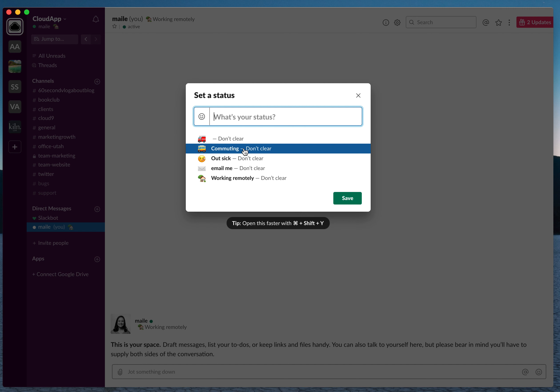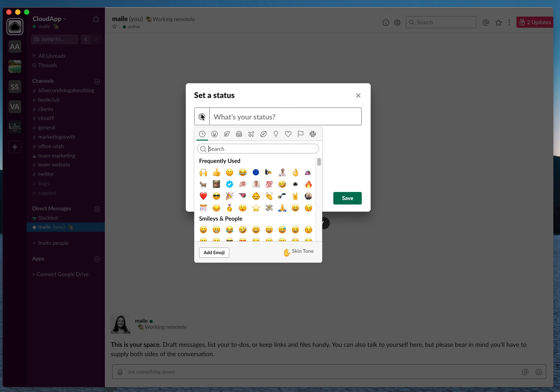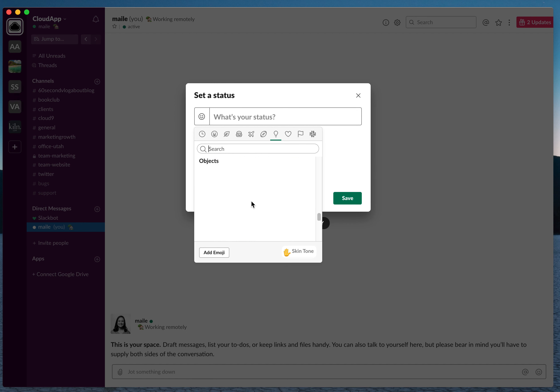You can also say that you're commuting right now and that's why you may not be online, or you're out sick, or to email you instead of Slack. But you can also just set your own emoji status if you would like.